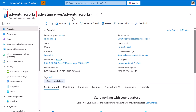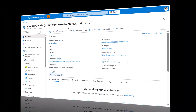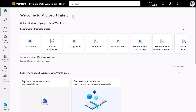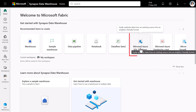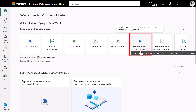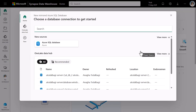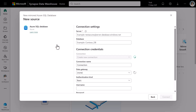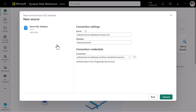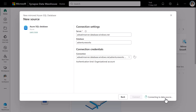Let's mirror this Azure SQL Database AdventureWorks. In Fabric, we go to mirror Azure SQL Database. We pick Azure SQL Database. We're going to enter connection settings and click on connect.